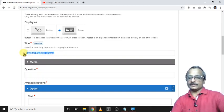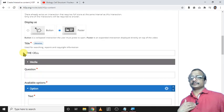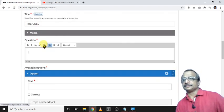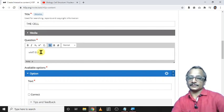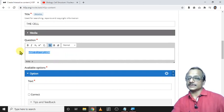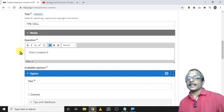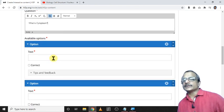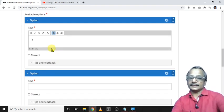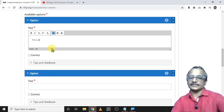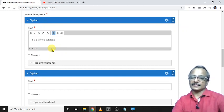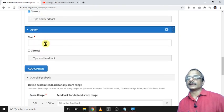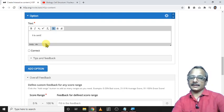Then I add a title name 'cell'. Then add the question, what is cytoplasm? It is a jelly-like substance, that is the right answer. Put here 'right'. Then second option, it is the central part of the cell.